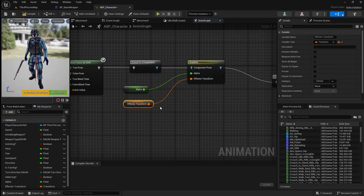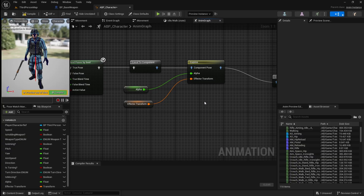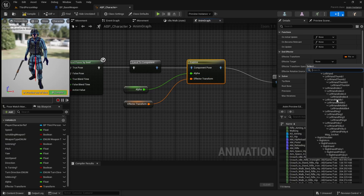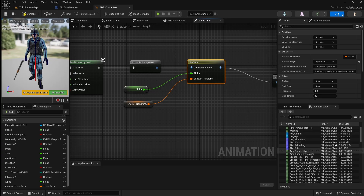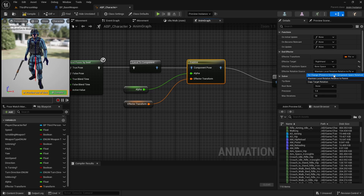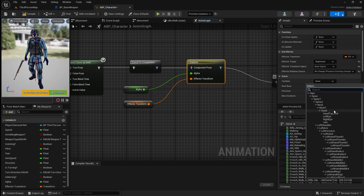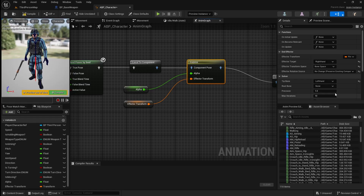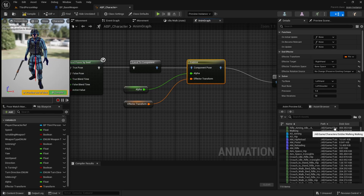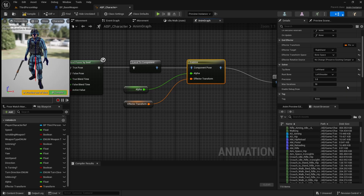Next we need to make some changes to our FABRIK, so select it then go over to the details panel. For the effector target, we want to set this to the right hand bone. Then for the effector transform space, we want to set this to bone space. Next we can set the effector rotation source to no change. Set the tip bone to our left hand bone. Then we want the root bone to be our left shoulder bone. We can just leave the precision and max iterations as they are, and this is pretty much all we need to do for this.